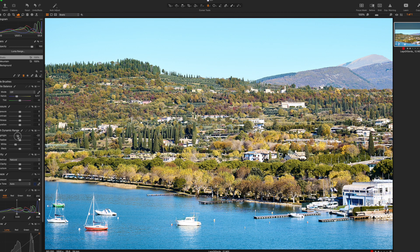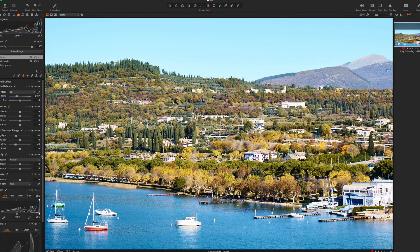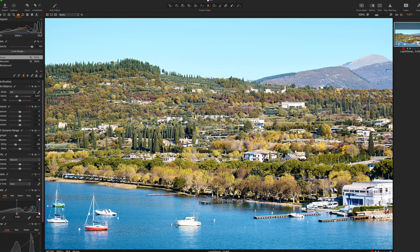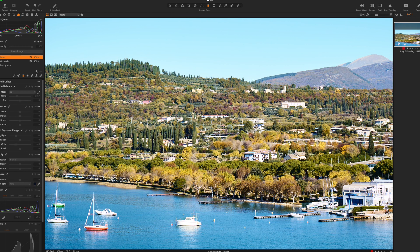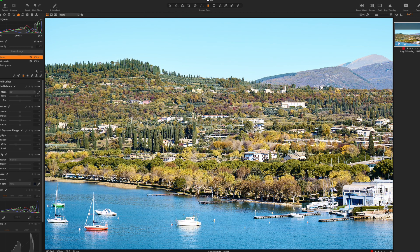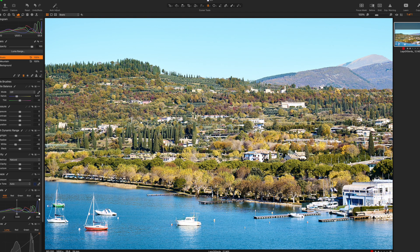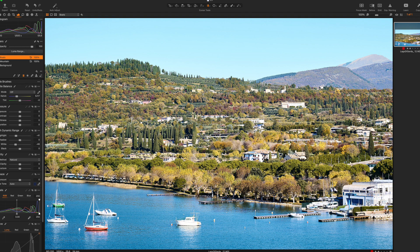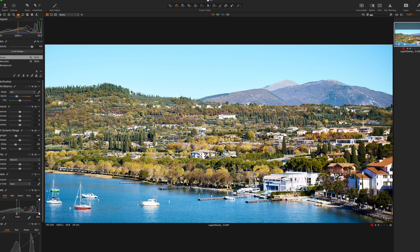And maybe also a bit of highlights here. Okay, so this is the before and this is the after. If you look at the boats, now they are more readable, you can actually see some more details of them.